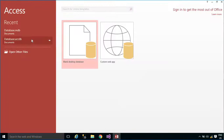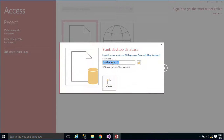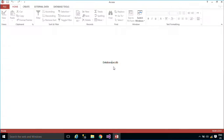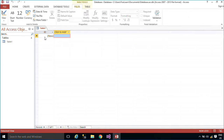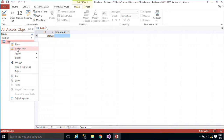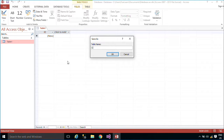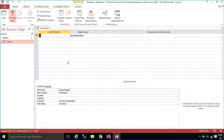You need to create a new database, then add a new customer table. We will copy customer data from the Northwind database in SQL Server to the customer table in Microsoft Access database.